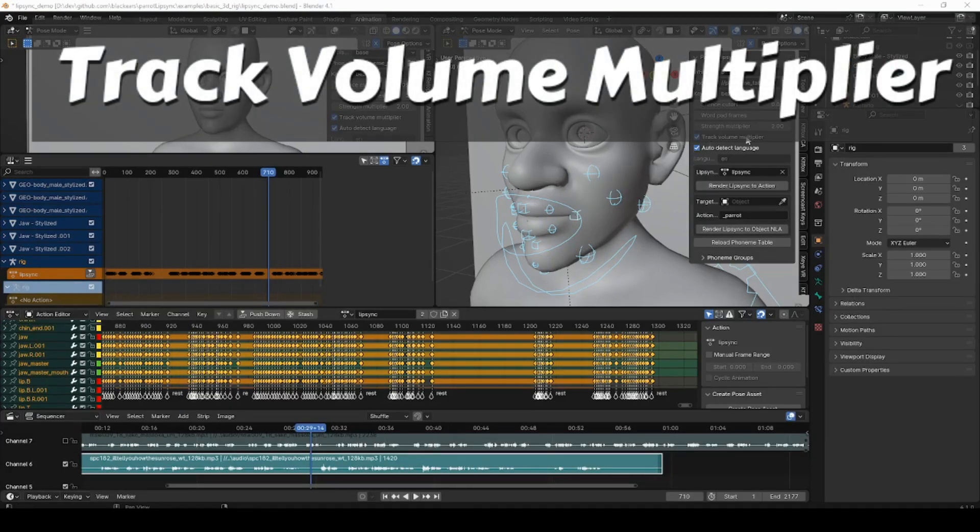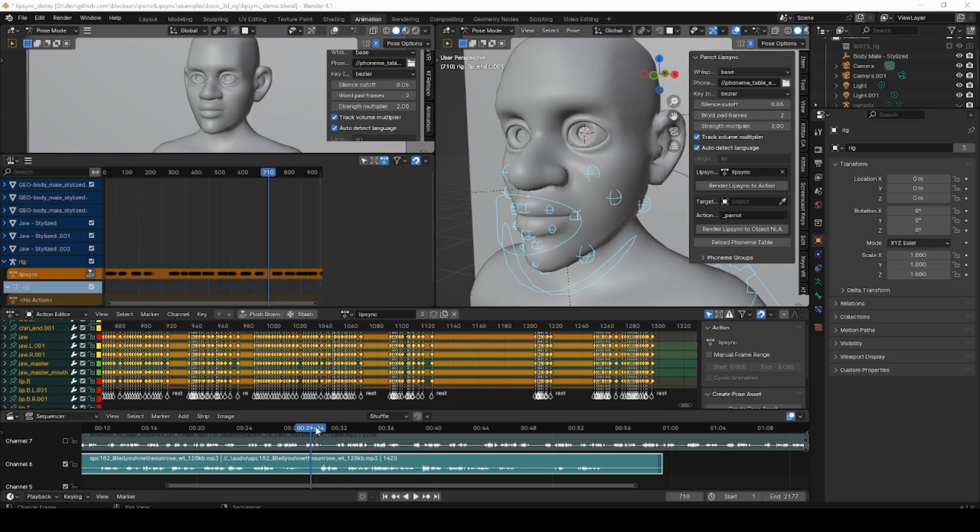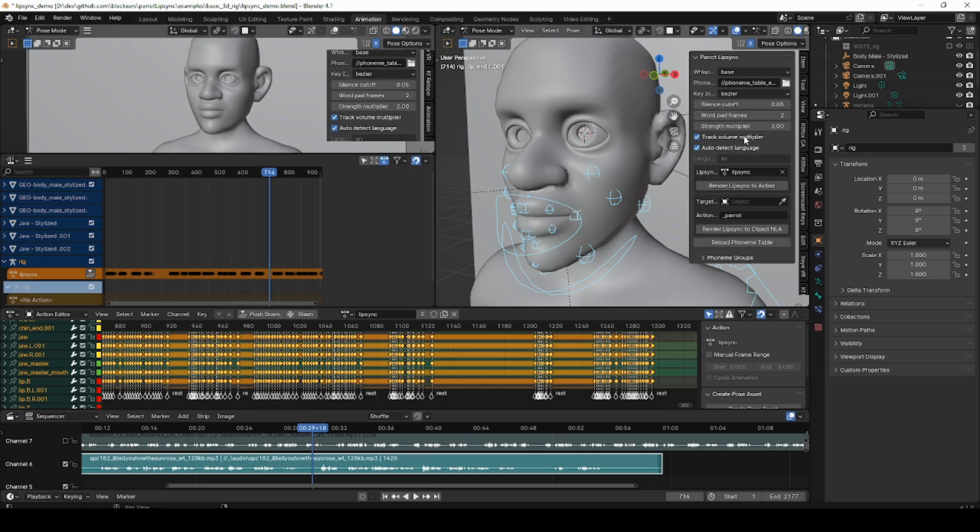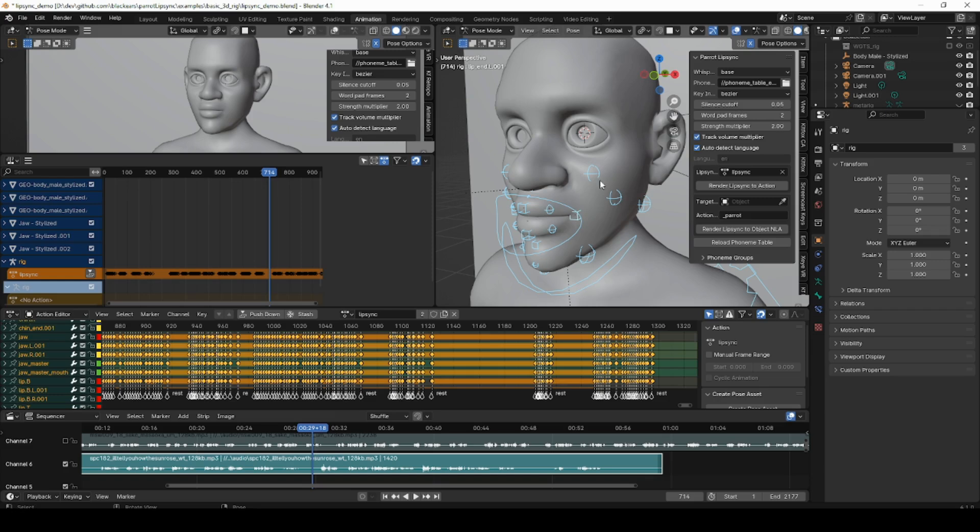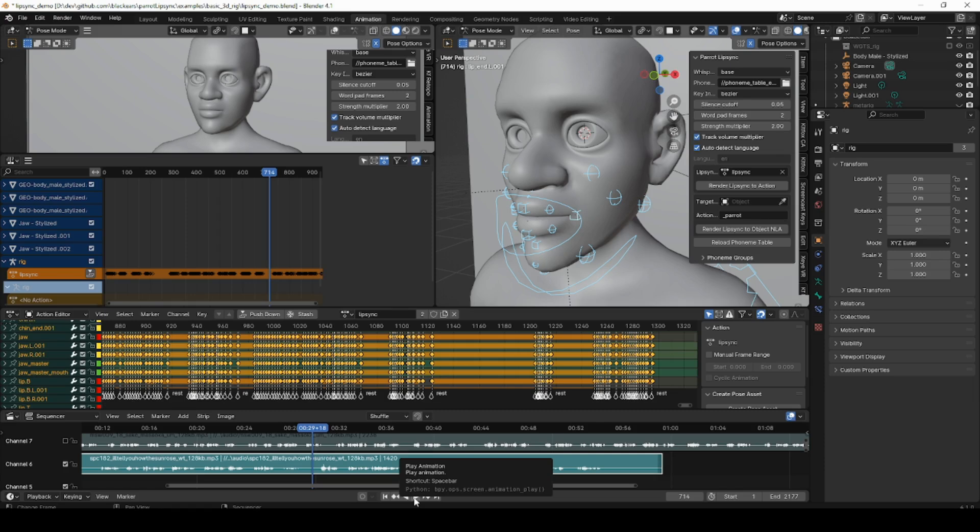The last addition is the track volume multiplier, which just takes the mouth pose and multiplies its strength by the volume of the frame that it happens to be in. This can give you a louder or more emphasized speech where the speakers speak more loudly and de-emphasized speech where they're speaking more quietly. Though in practice, this doesn't quite work since it seems to more cut off the beginnings and ends of words rather than anything else. I might remove this in the future, but for now it's there. Just if you decide to use it, you're probably going to have to boost the strength multiplier in order to compensate for the overall quietness of the audio track. And once you've run it in, once you've finished the bake and you play it back, you can see what your speech looks like when you attenuate it based on the volume of the track itself.